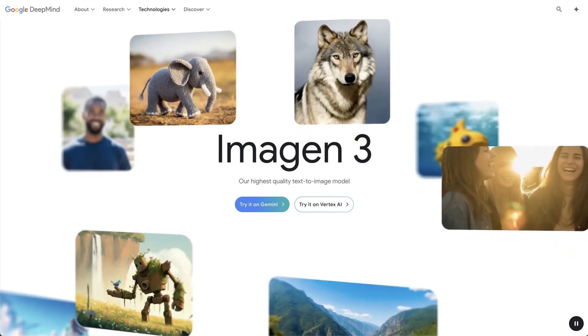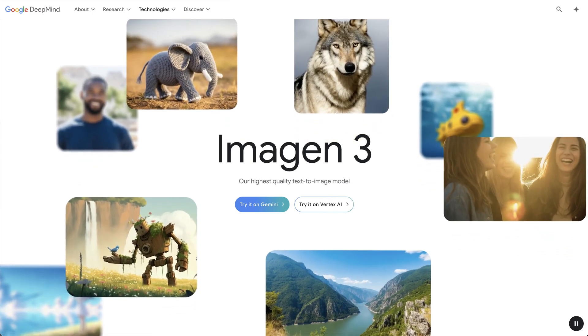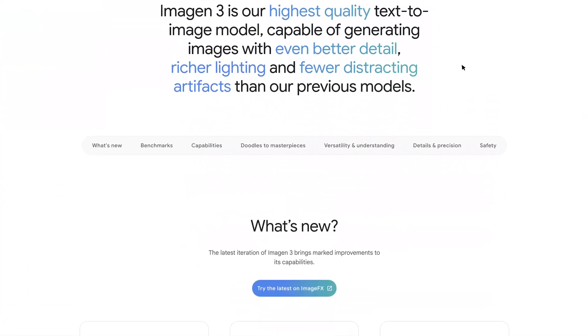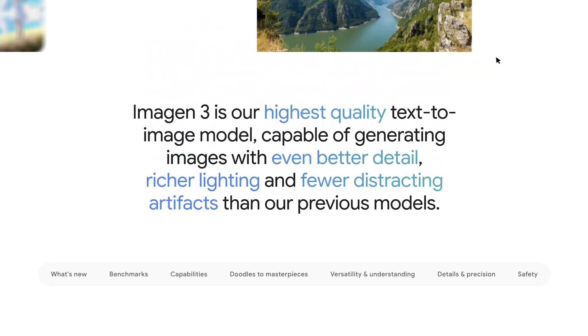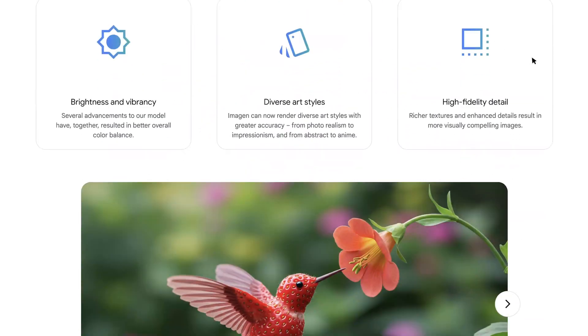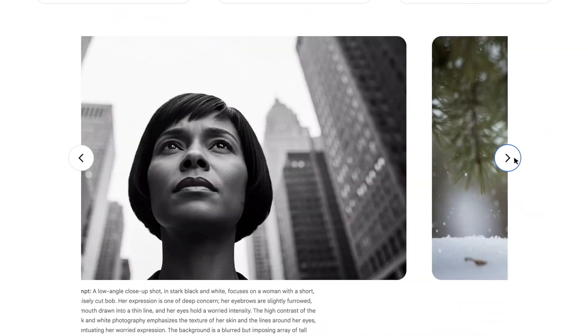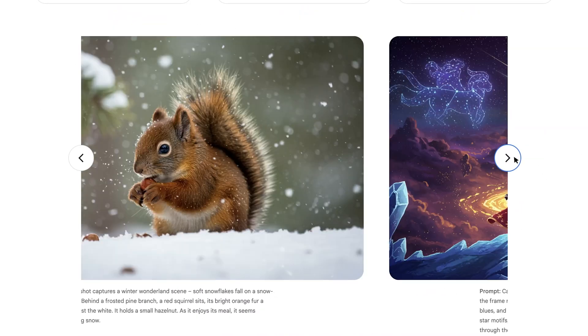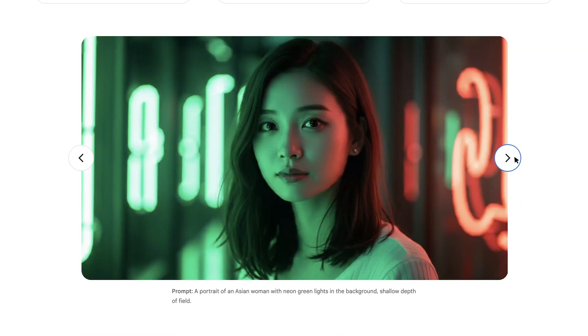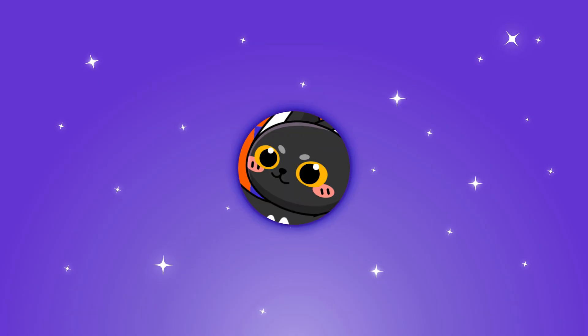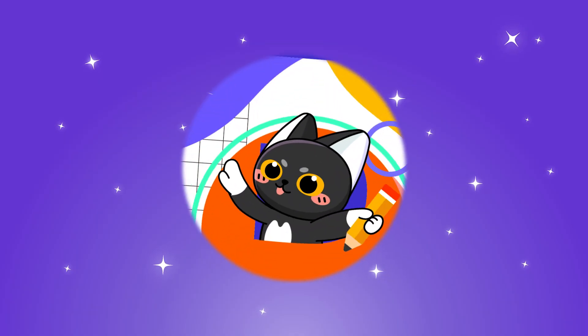Hi guys! Google has just released its highest quality text-to-image model, Imagen 3 yesterday, and it's currently free to use. In this video, I'm going to share an easy way to use Imagen 3 for free. Let's get started!